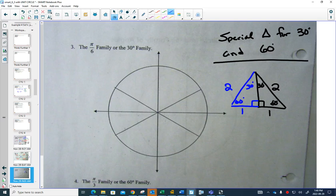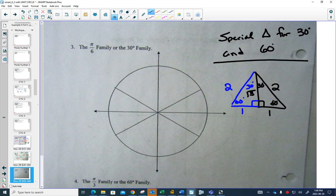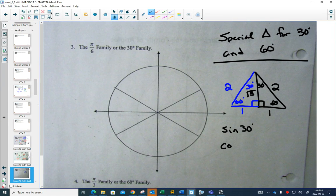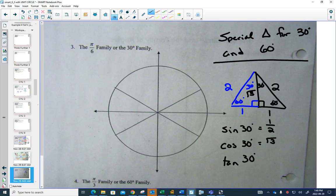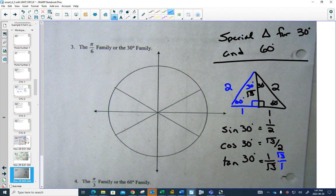Using a² + b² = c² for the small right triangle: 1² + b² = 2², giving b = √3. From this triangle: sine of 30 degrees is opposite over hypotenuse = 1/2. Cosine of 30 degrees is adjacent over hypotenuse = √3/2. And tangent of 30 degrees is opposite over adjacent = 1/√3, which we rationalize to √3/3.